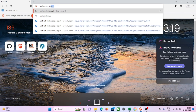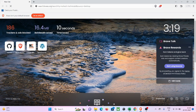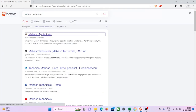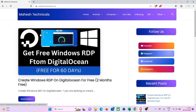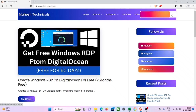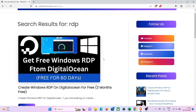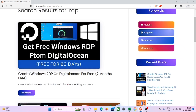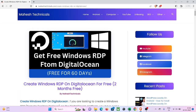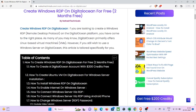In this video we are going to see how you can create Windows RDP using DigitalOcean. So let's search for Mahesh Technicals and come to my website. Here you will see this article which is 'Create Windows RDP on DigitalOcean'. If you don't find this article just click on the search bar, type 'rdp' and press enter, then you will see this article.